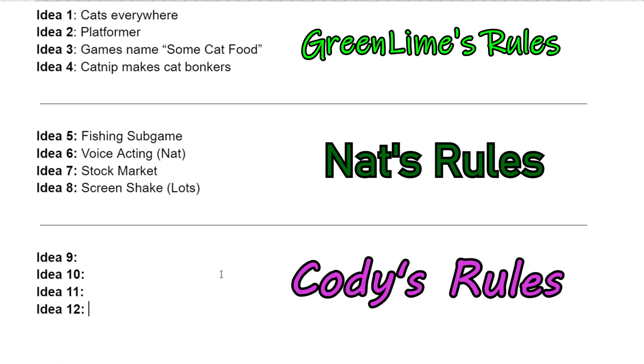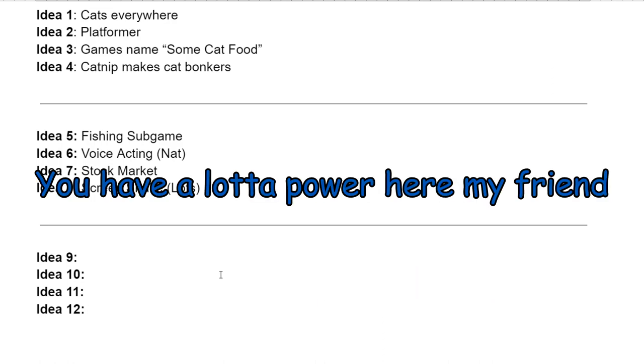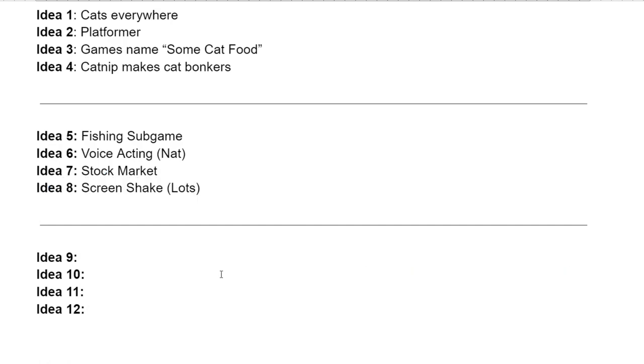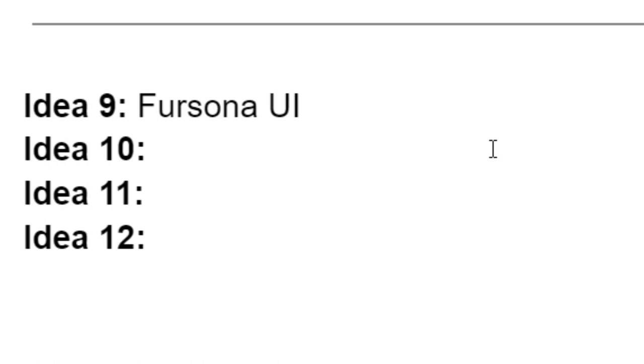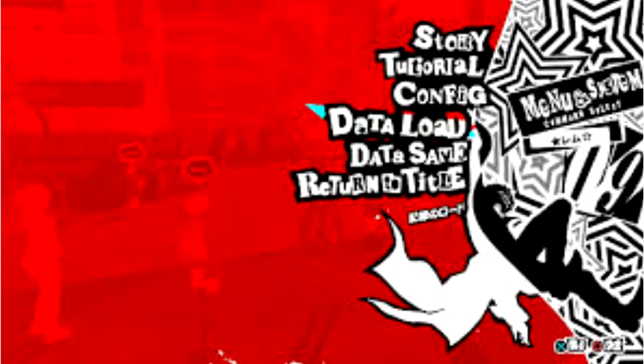Catnip makes cat bonkers. Games named some cat food. Platformer. Okay. You have a lot of power here, my friend. Where do you want to take the game? I mean, it's already perfect, I know, but like how can you make it more perfect as the new lead designer of some cat food? Hmm. So I know I want one of the things to do with the UI. I just need to figure out what I want you to do with it.